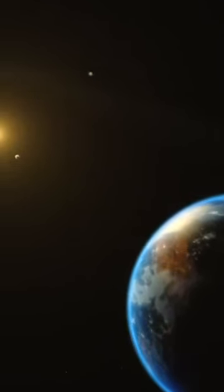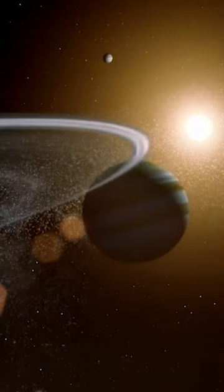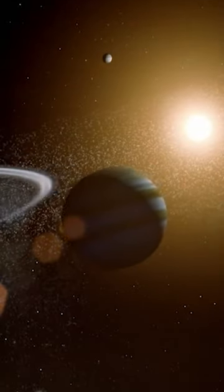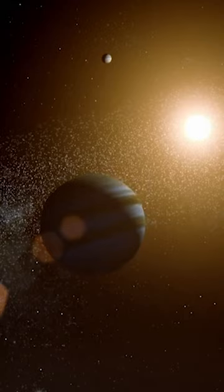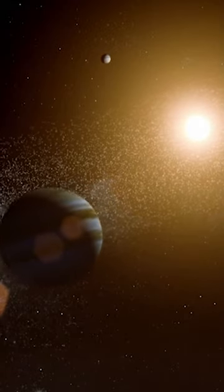Our existence depends on the earth being born, and the earth being born depends on the sun being born, and the sun being born depends on generations of stars being born in the galaxy that was formed billions of years ago.